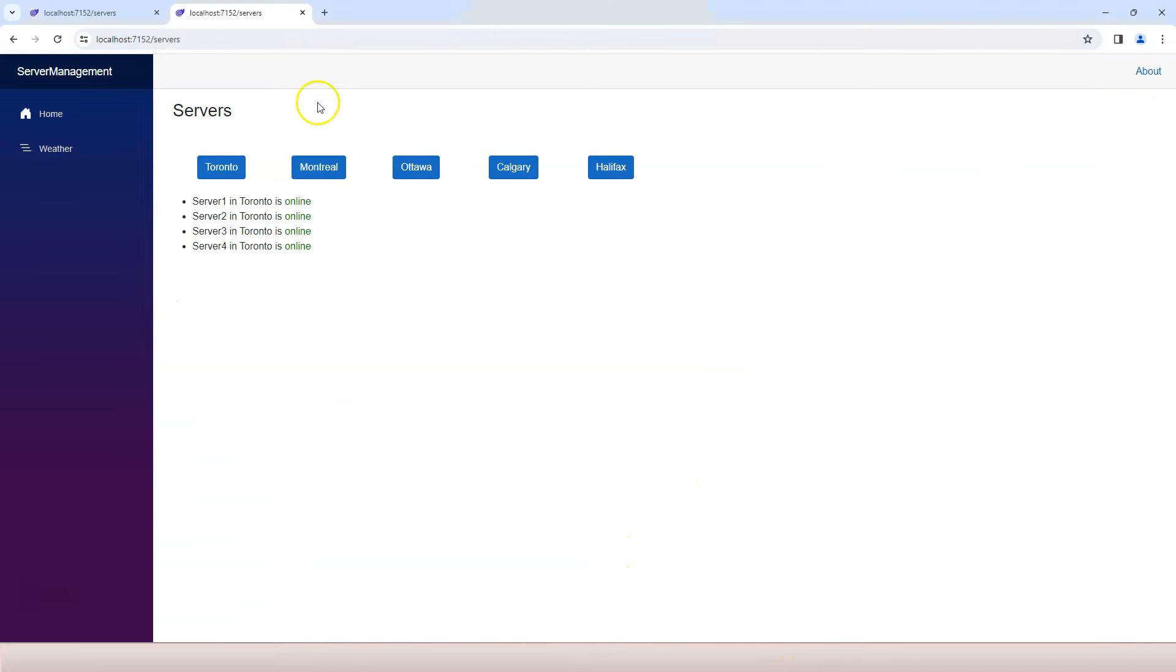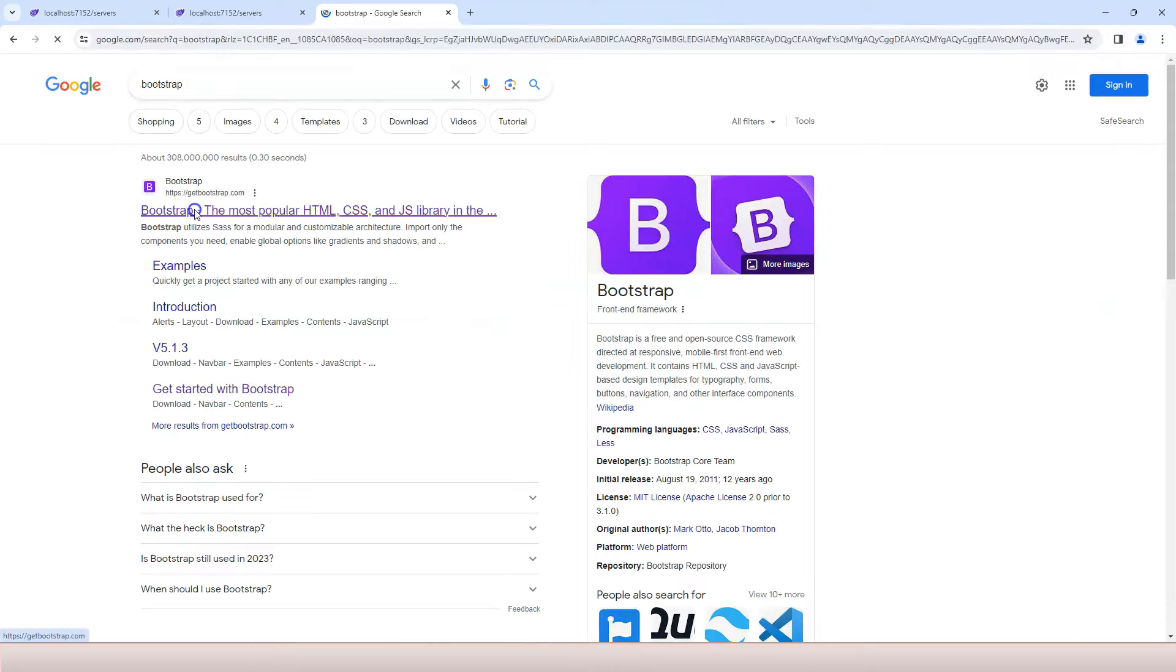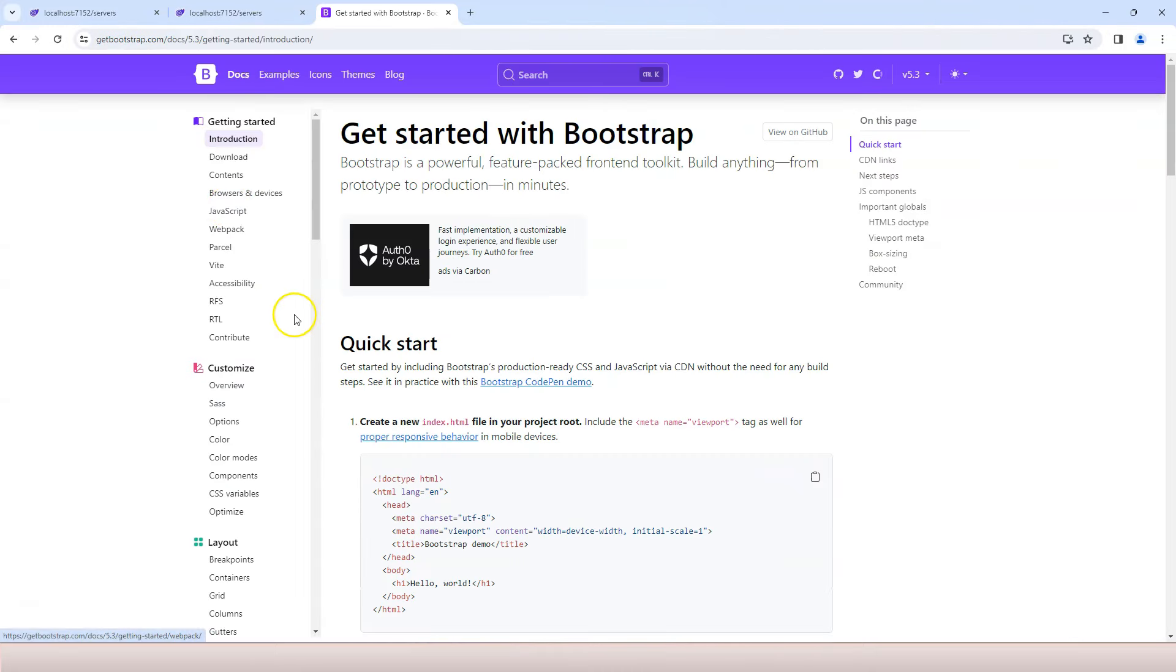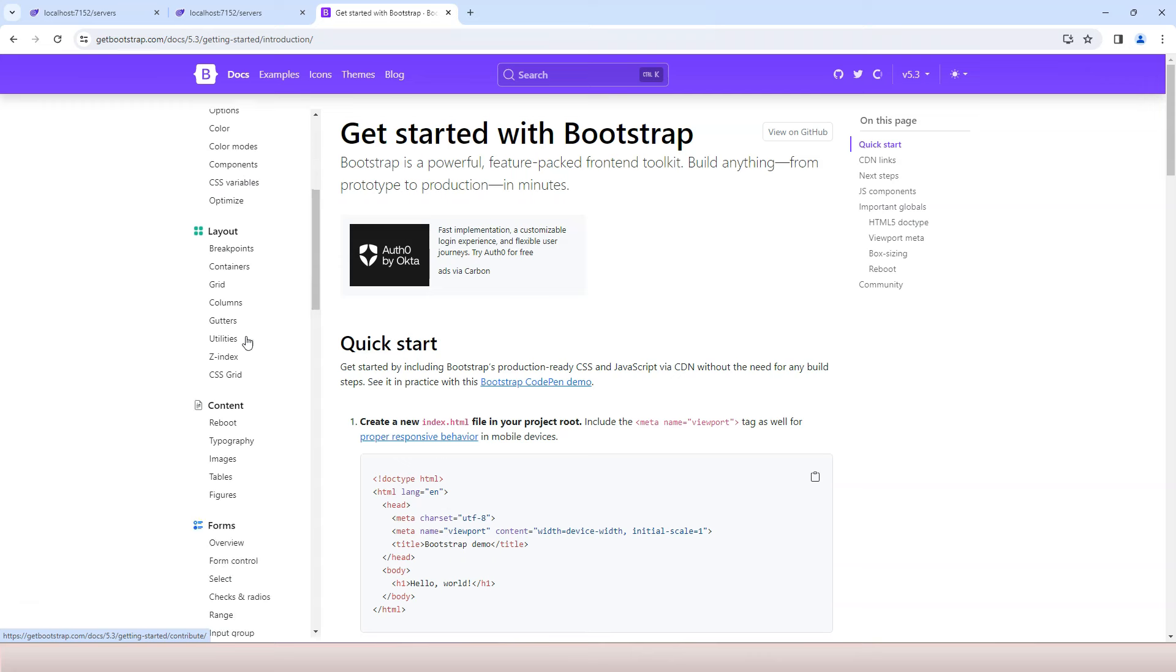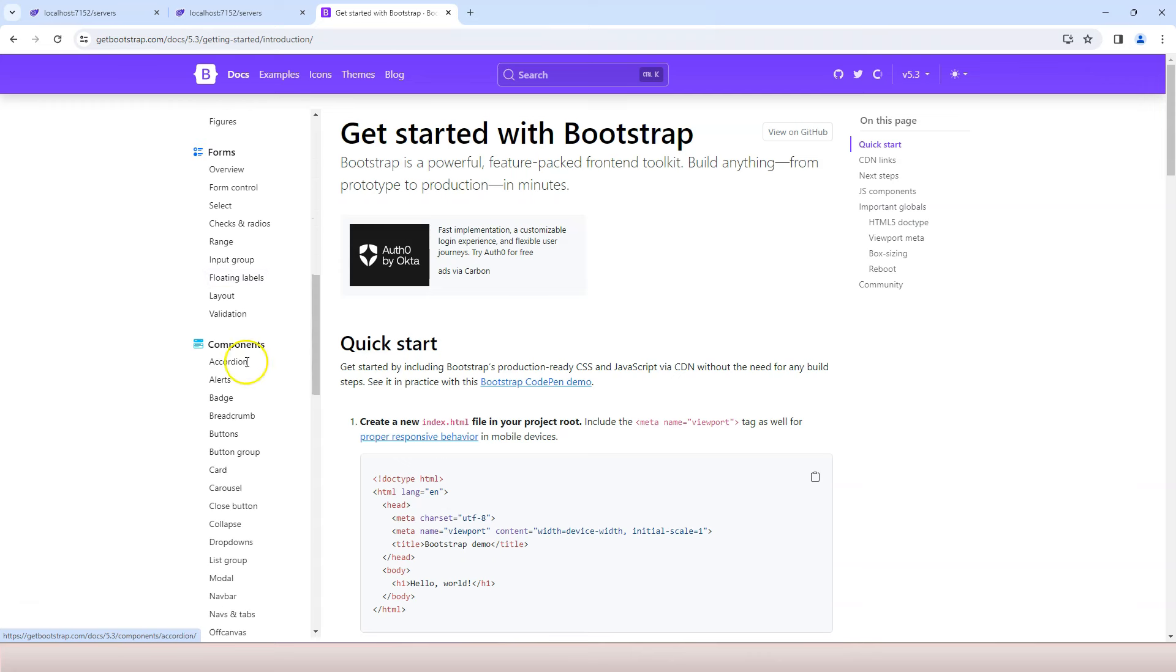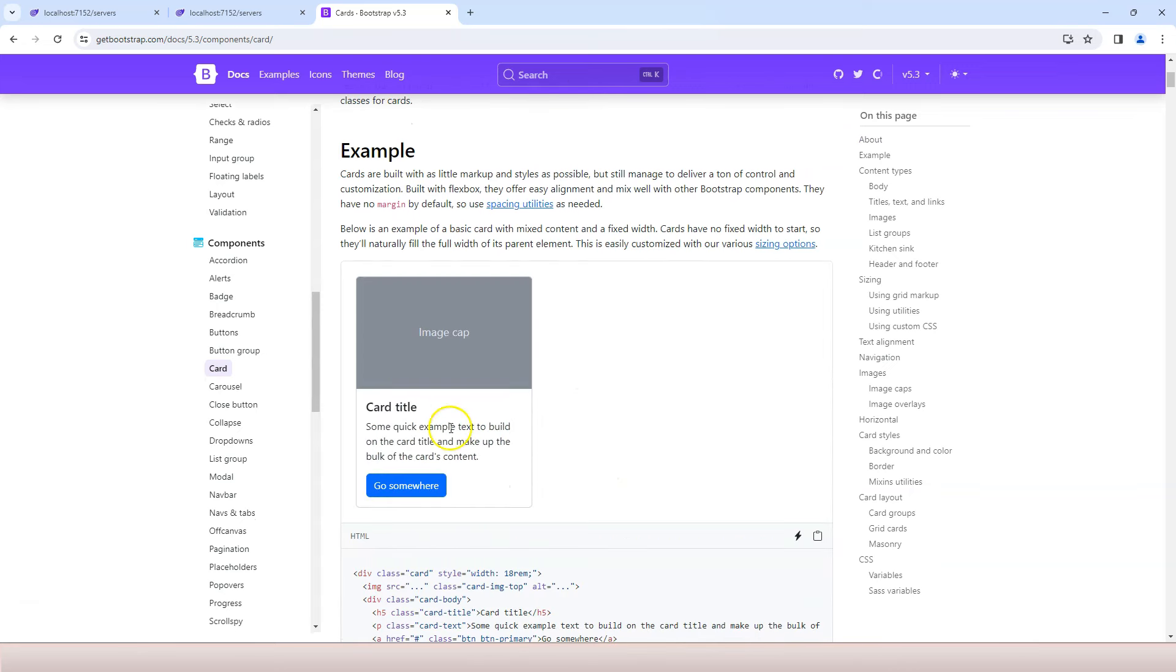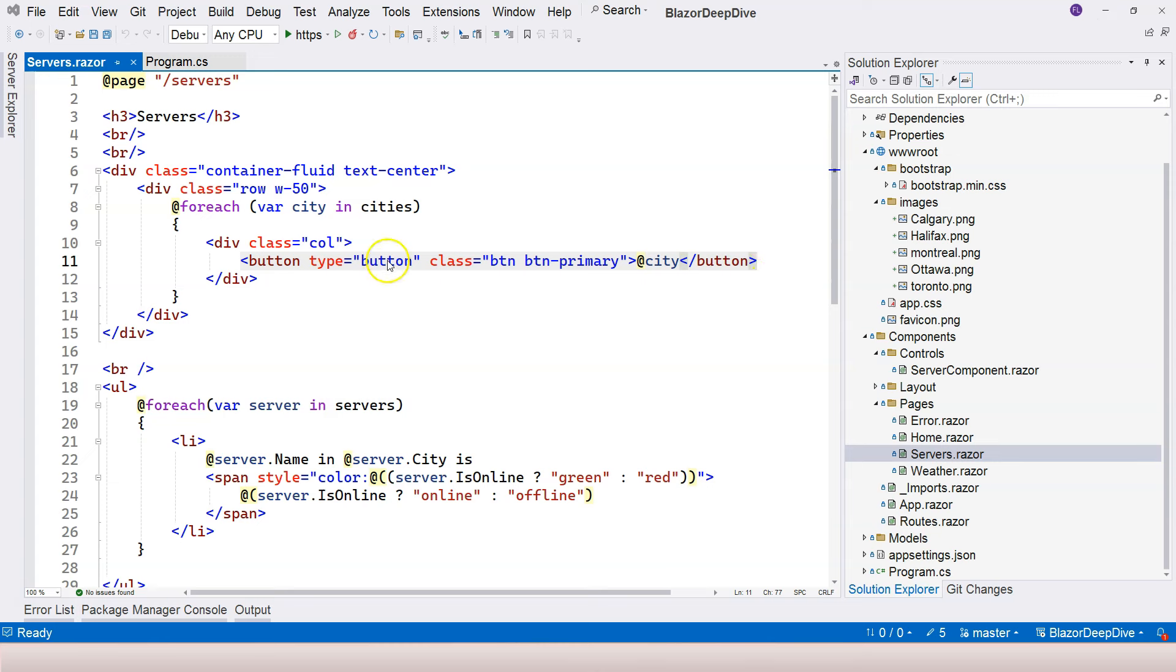Let's go to Bootstrap and go to the documentation here. If you scroll down to the components part, there is a card section here, and the card section shows you a simple card like this. You can place an image on the top. So let's copy this HTML into the clipboard.